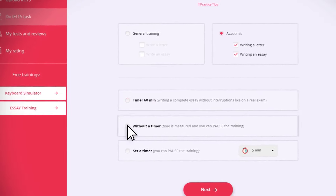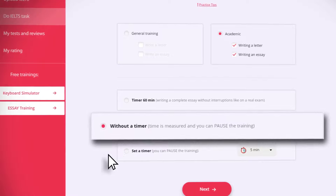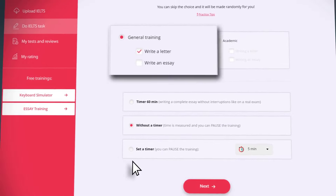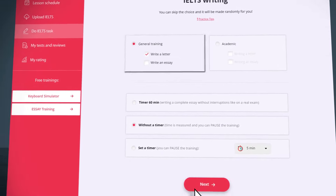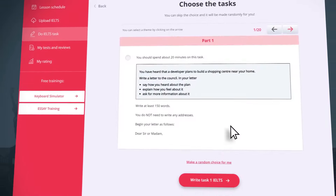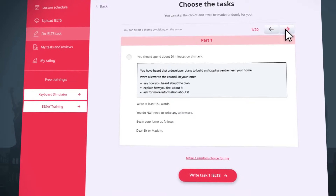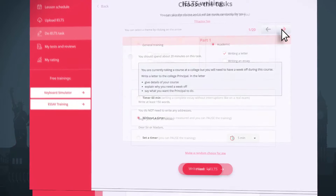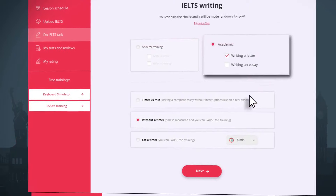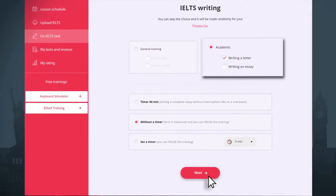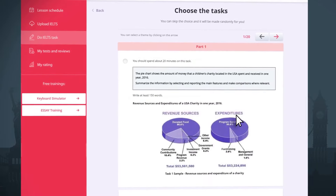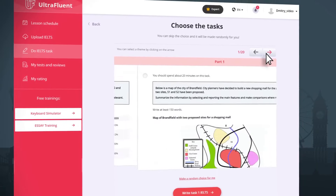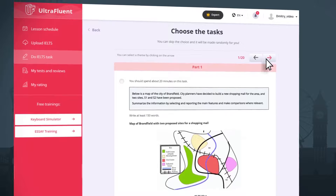The no-timer option encourages you to train writing the first or second written IELTS assignment without a timer. Use this option in order to get used to the task itself without limiting yourself in time. This option will help you develop your own style and get used to the typing process itself.